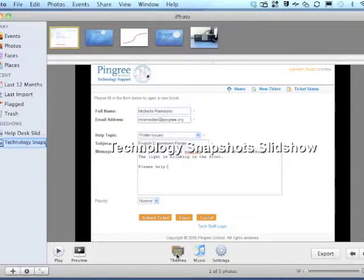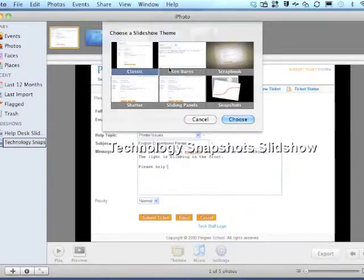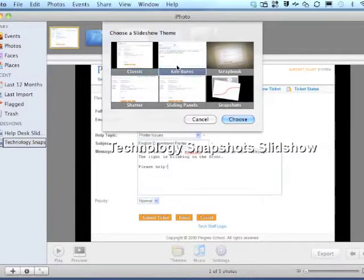To customize a slideshow, we can now click Themes. In this case, I'm going to choose Scrapbook.